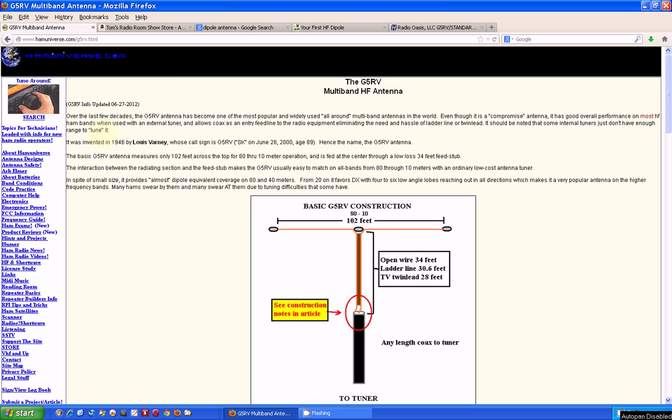Hello, my name is Tom Stiles and this is Tom's Radio Room Show 183. I've gotten a couple of inquiries about the antenna that I use on my Grundig 700 shortwave radio.